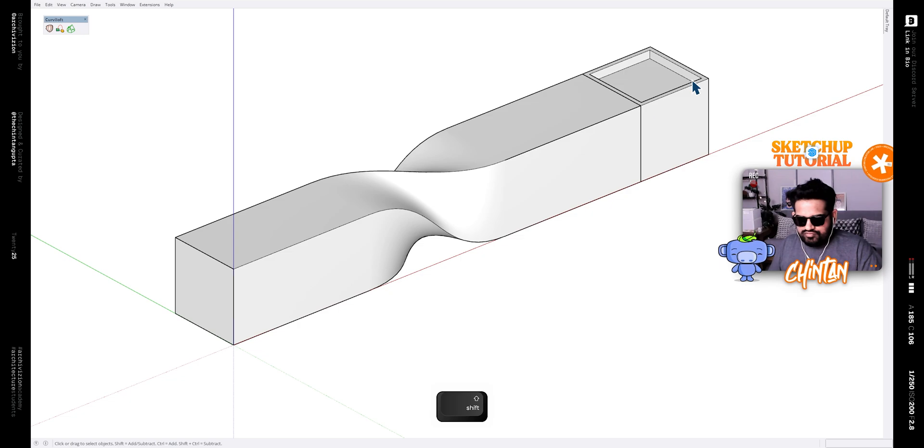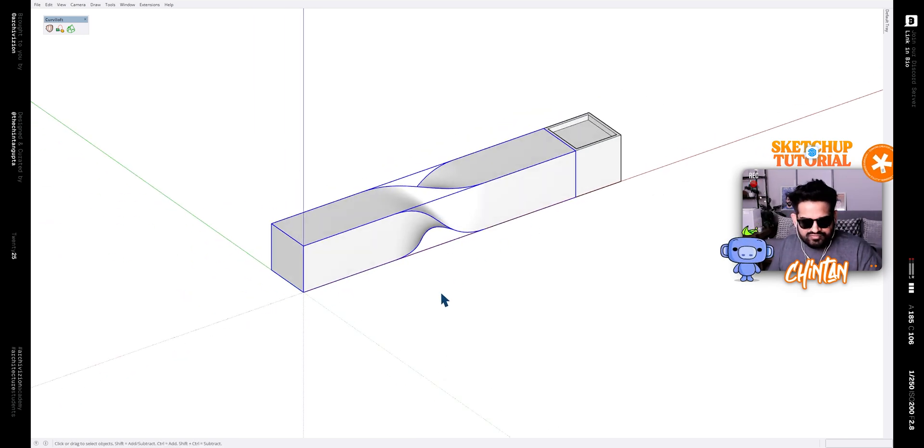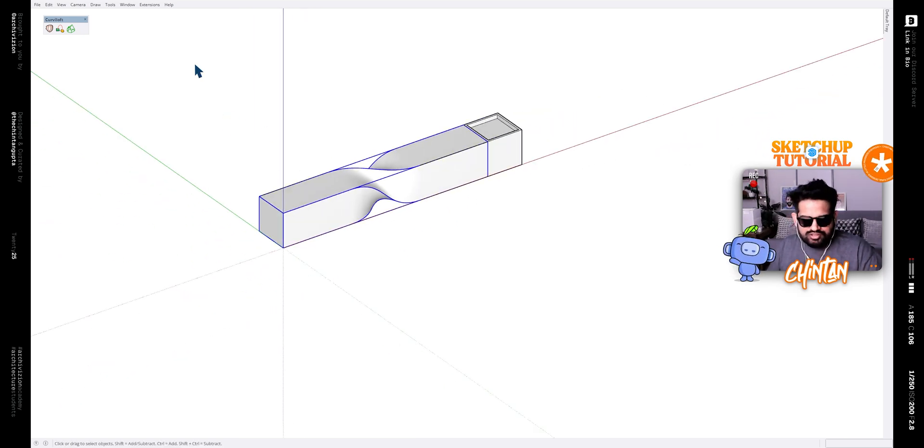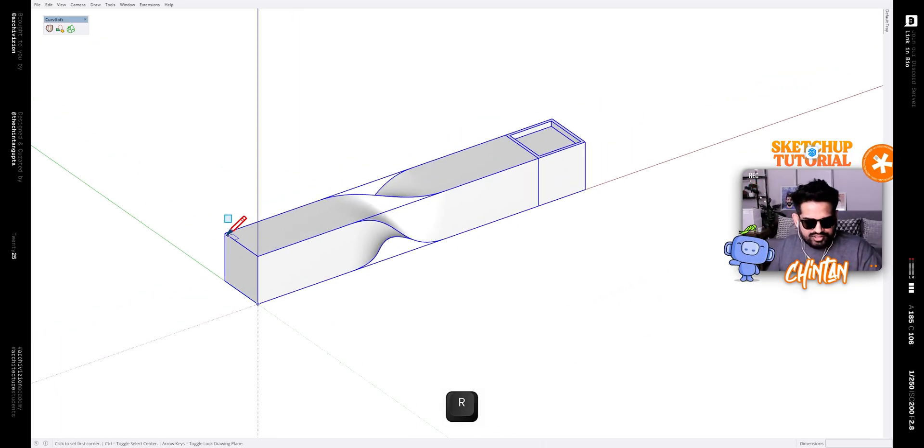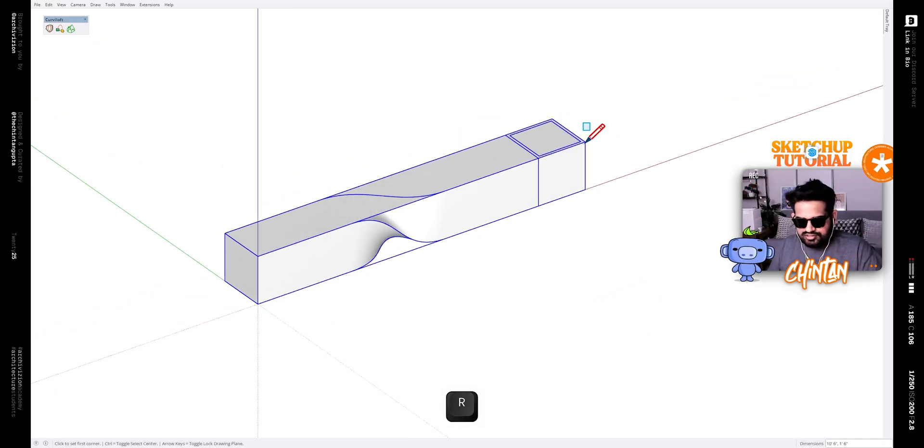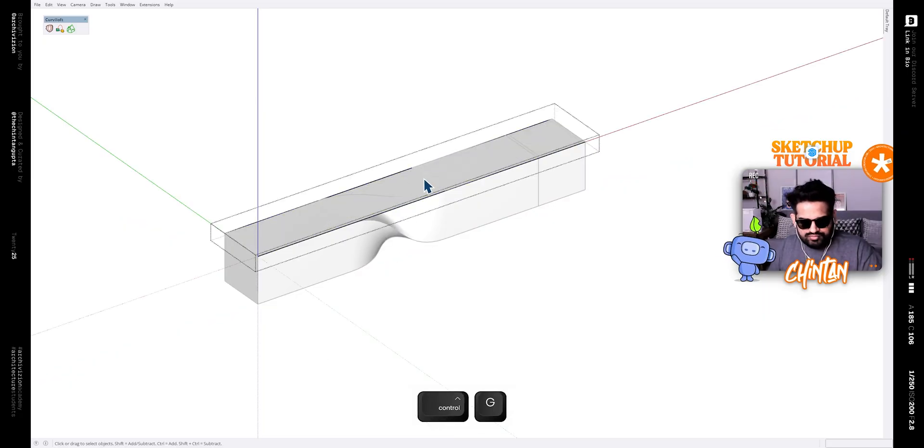Now we just need to make the base. So first let's select everything and make it a group and then let's make a rectangle like this and make that a group. Now make it an inch thick.